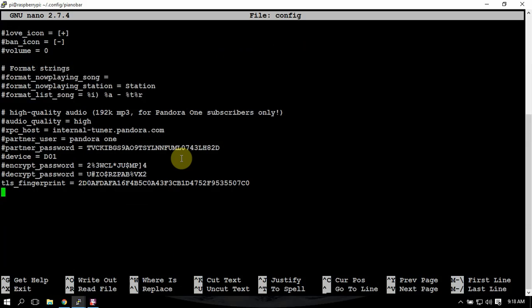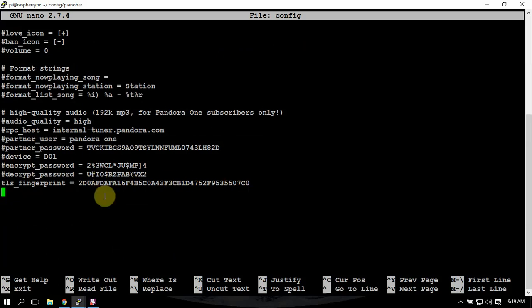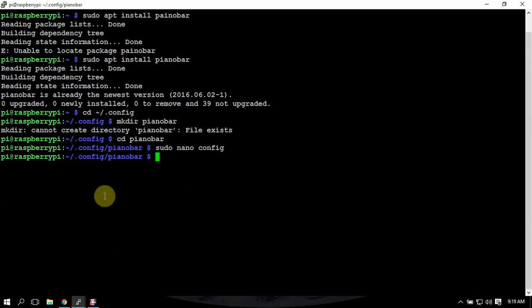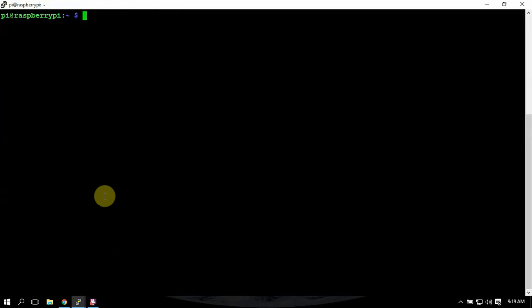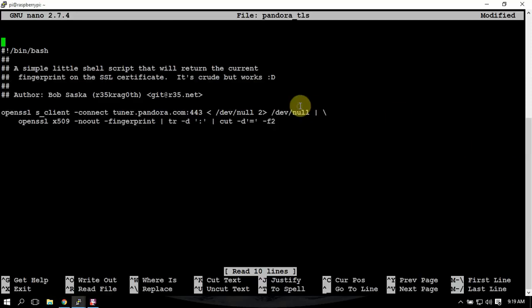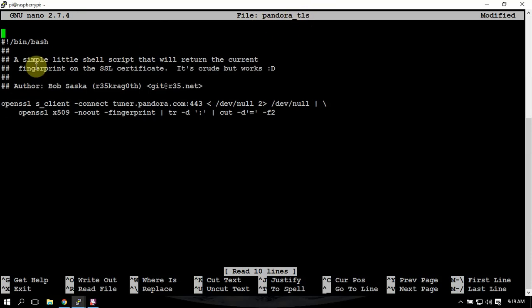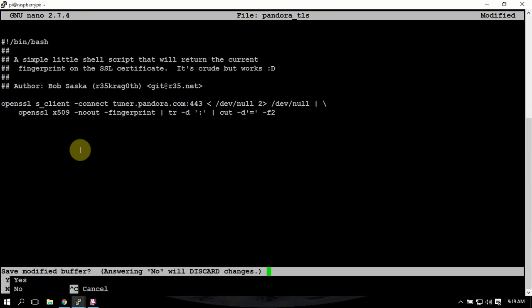Now, the TLS fingerprint sometimes doesn't work. So what we'll do is we will make another file here called Pandora TLS. And you'll paste the following into it. And once that is done, we'll just save that.